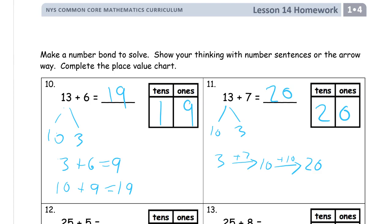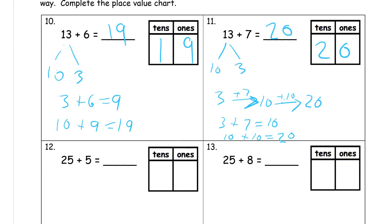So you can see the difference for the arrow way. If I wrote this as an equation, I would have to write two different equations. But because I'm doing it arrow way, I can do it kind of like a lazy equation — instead of writing 3 plus 7 equals 10 and then 10 plus 10 equals 20, I can just write this arrow to the first 10, and then add that as the next addend. That's the difference between arrow way and writing an equation.